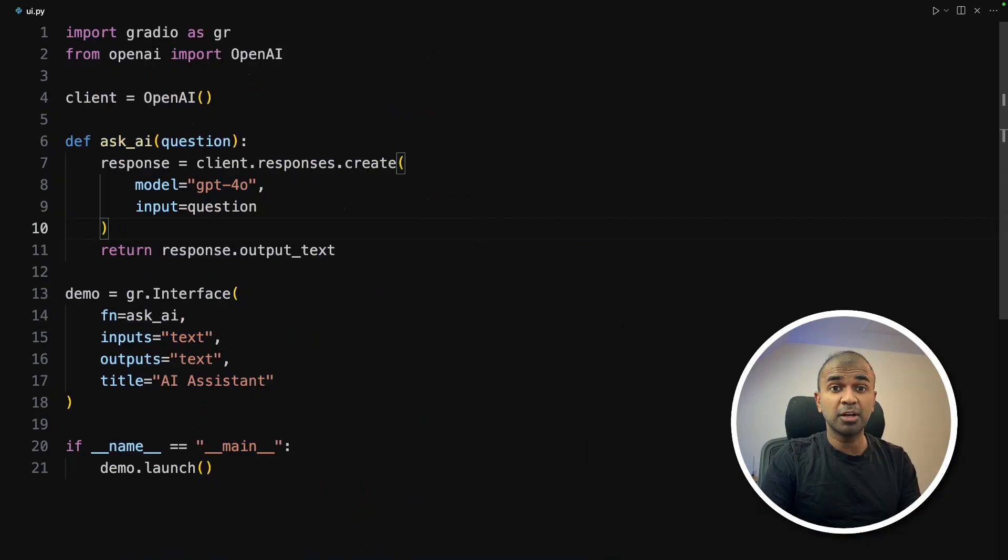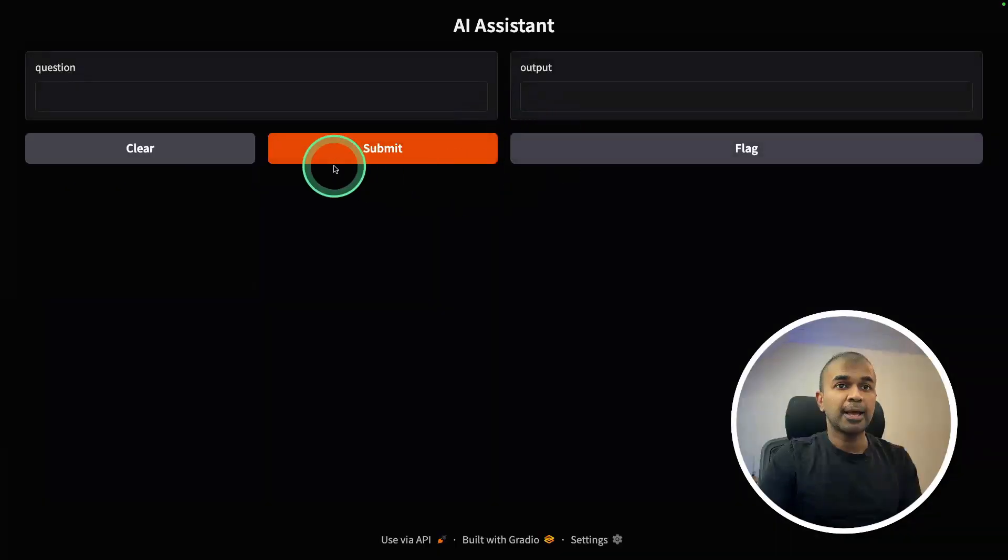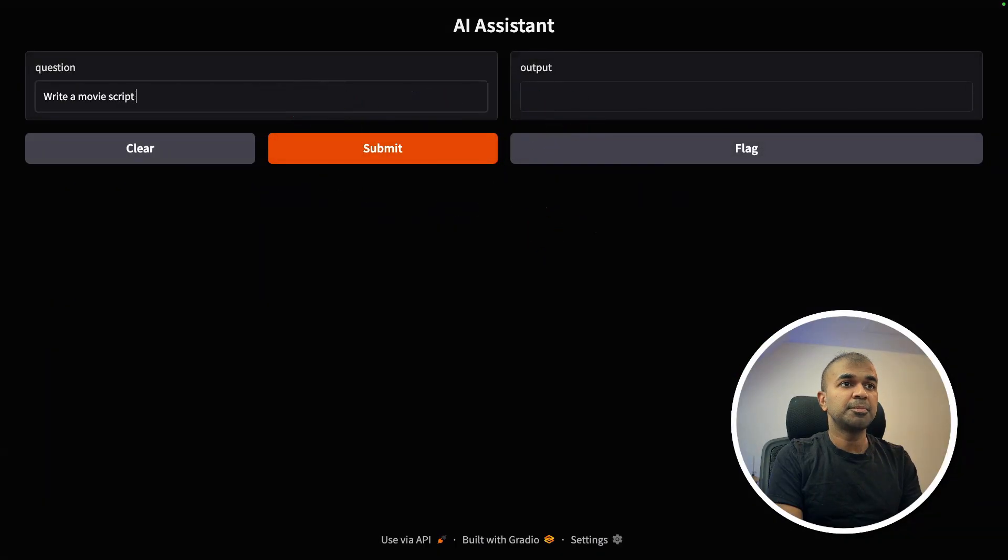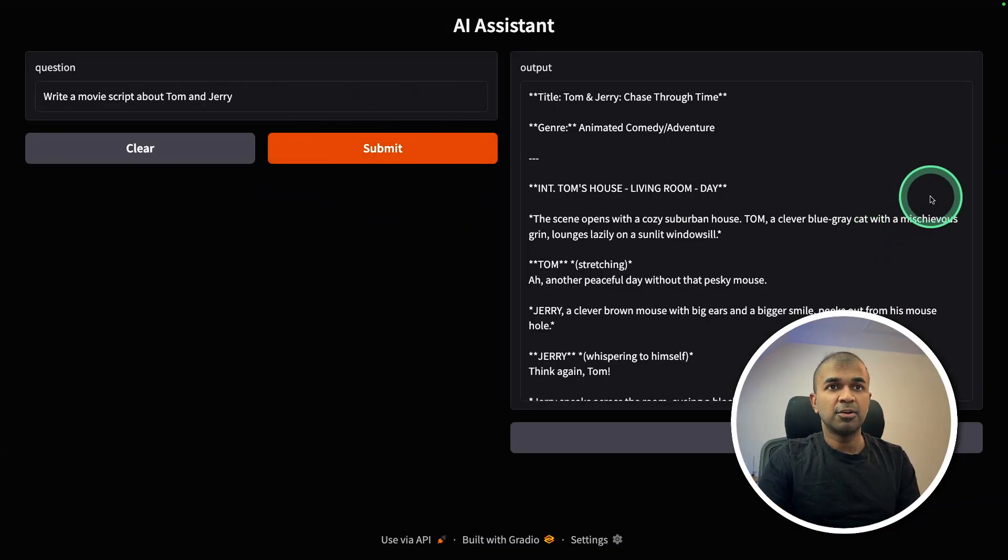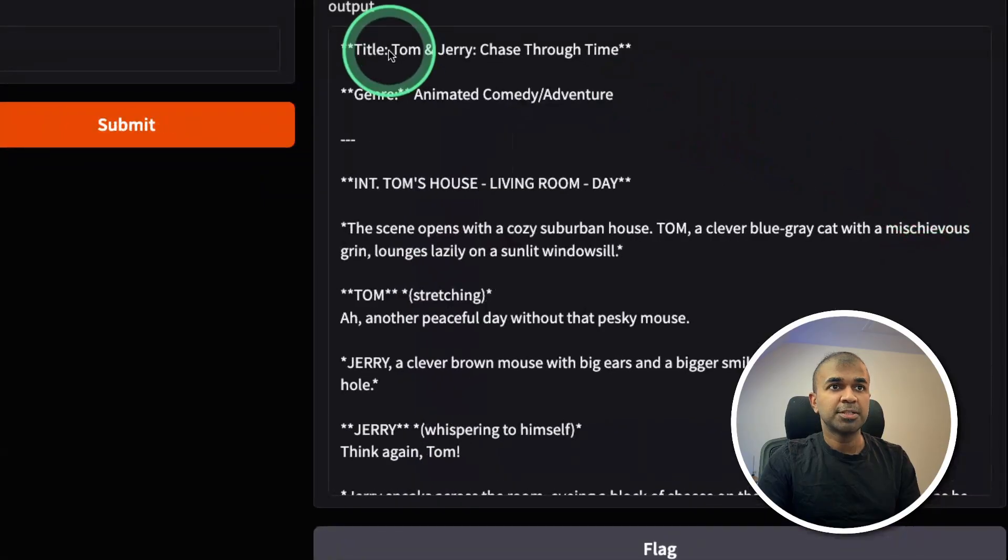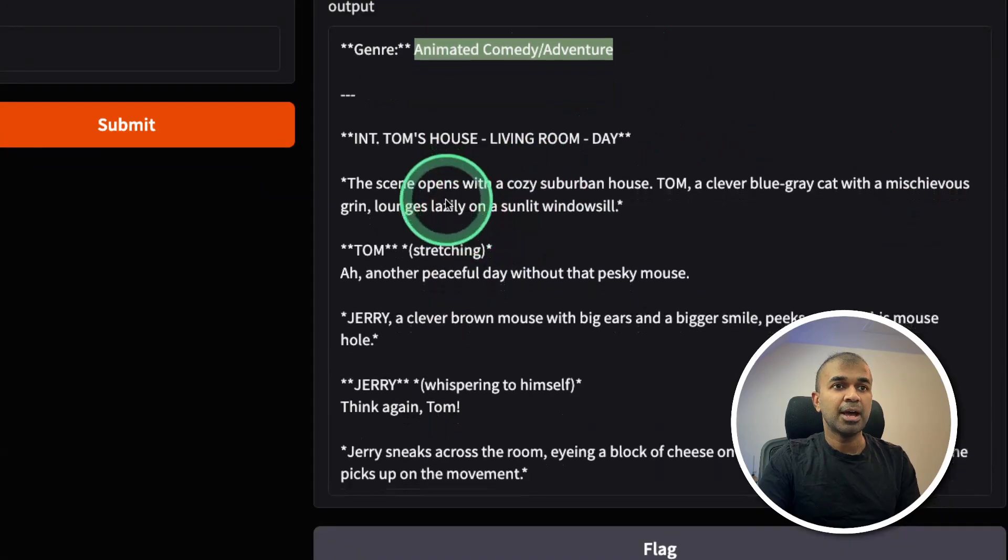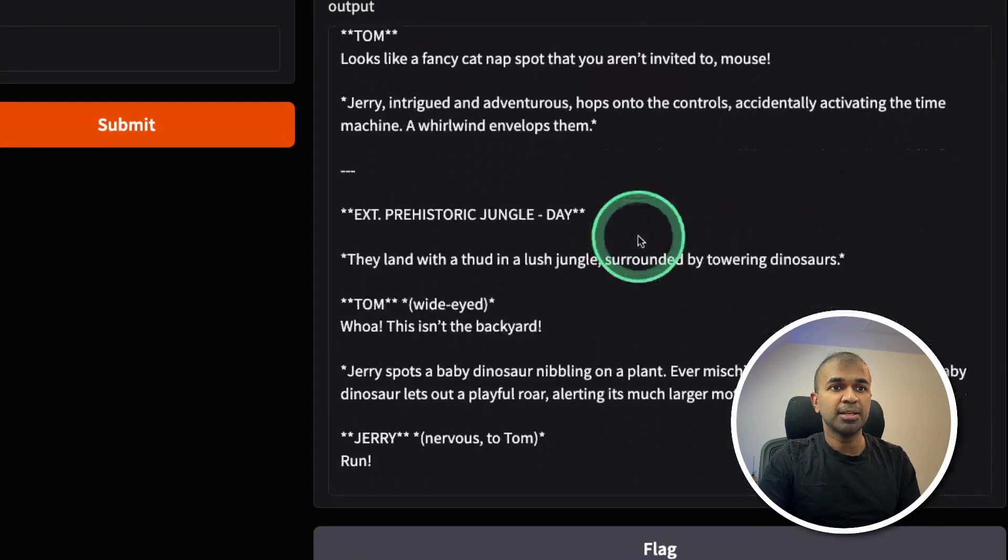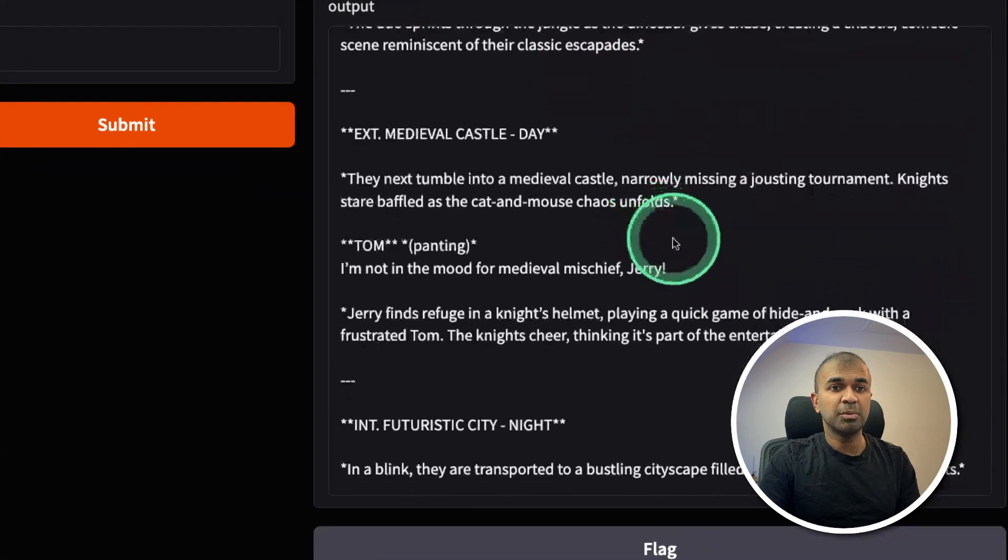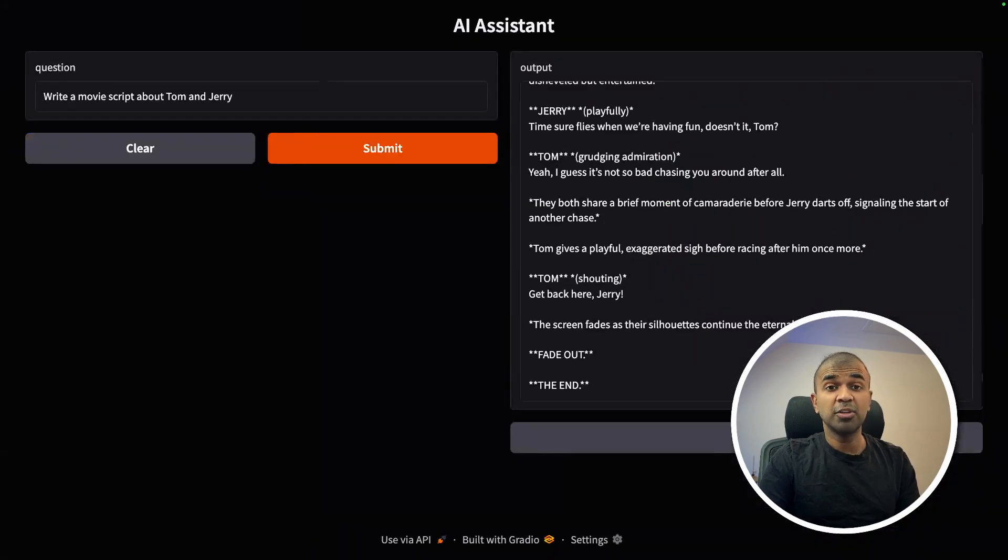Now I'm going to run this code in your terminal Python UI.py and then click enter. And here is the URL going to open it. And here is the user interface. I'm going to say, write a movie script about Tom and Jerry, and then clicking submit. And here is the answer. So it's a movie script. The title is Tom and Jerry chase through time, and the genre animated comedy. And here you got the script written by the AI. If you want to fine-tune, you should be able to fine-tune this. And this is really nice. Now you have successfully created a chatbot with user interface.